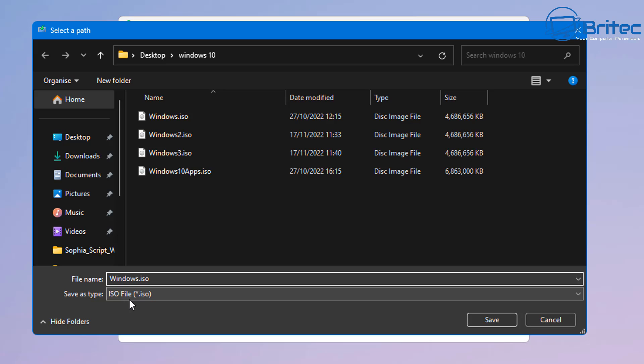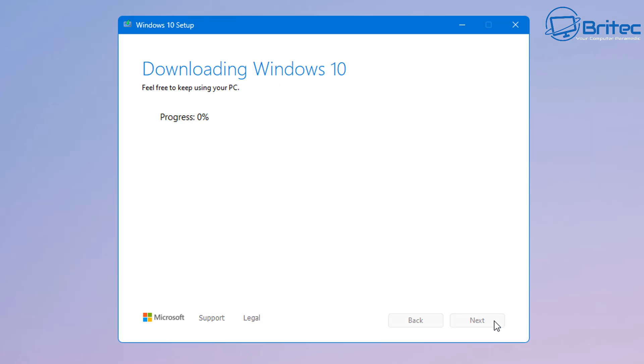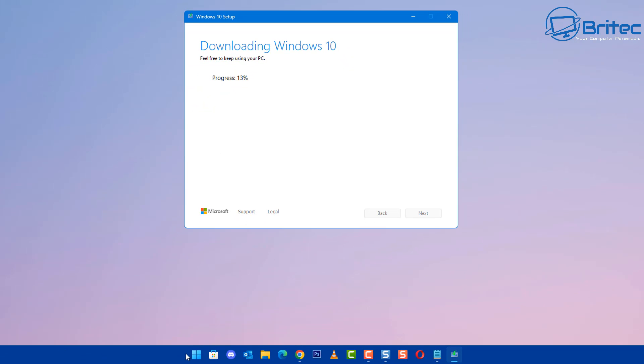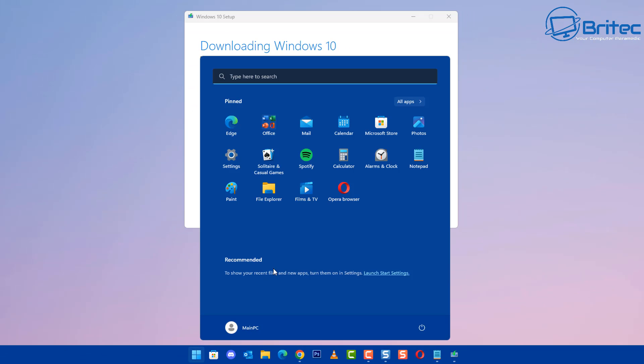So let me go ahead and download this ISO file just to show you here. Just going to name it Windows 10 here because I've got a bunch of them here. And we're going to save this and it will start downloading the latest version from Microsoft's website. So just let that download and we'll take a look at that in a second.